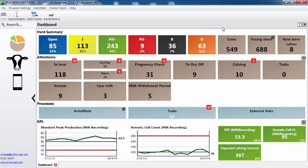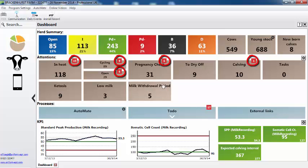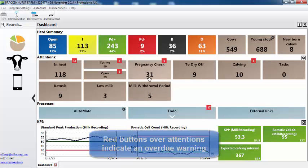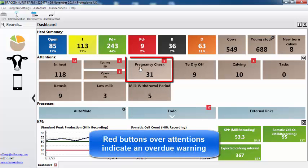I can see on the attentions there are red buttons. What do they tell me? That's important. What we've done is we've put in warning thresholds. So for example, we have 31 cows due to PD, but six of them, the PD is now overdue.